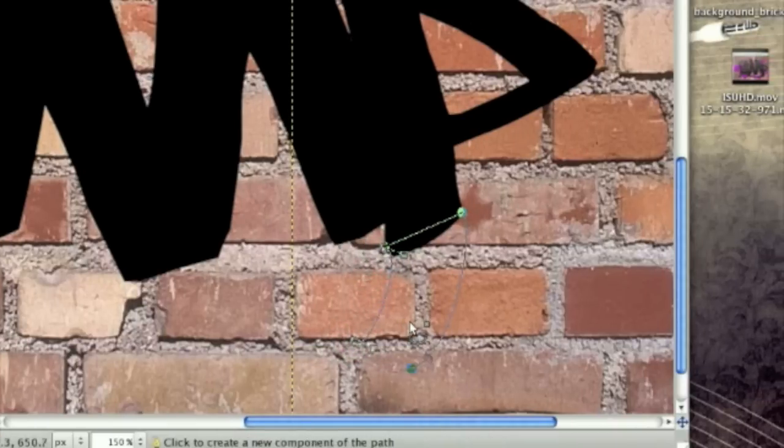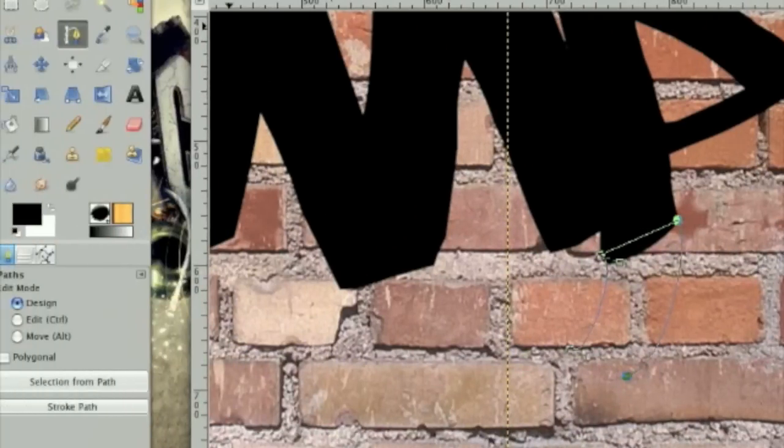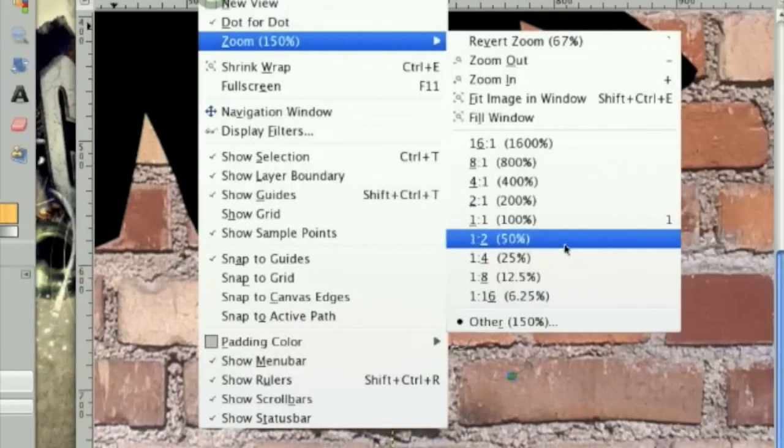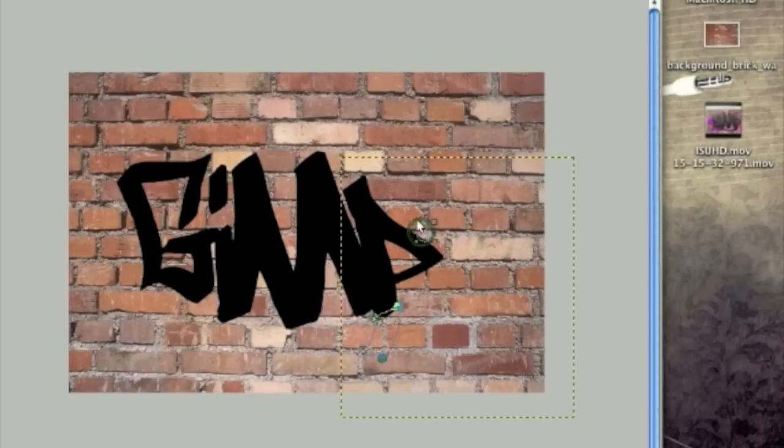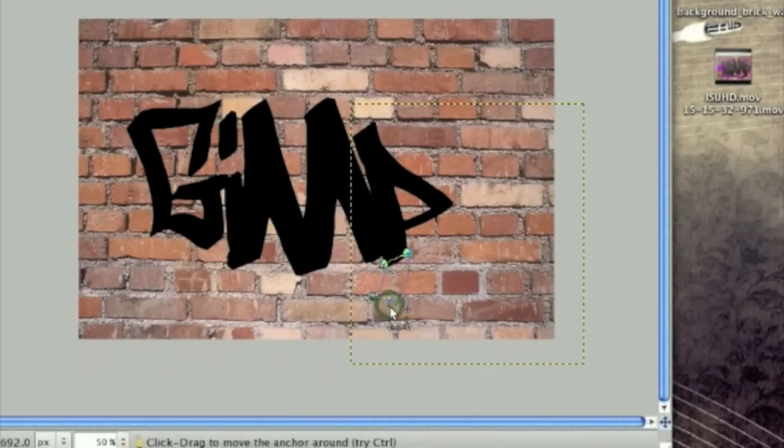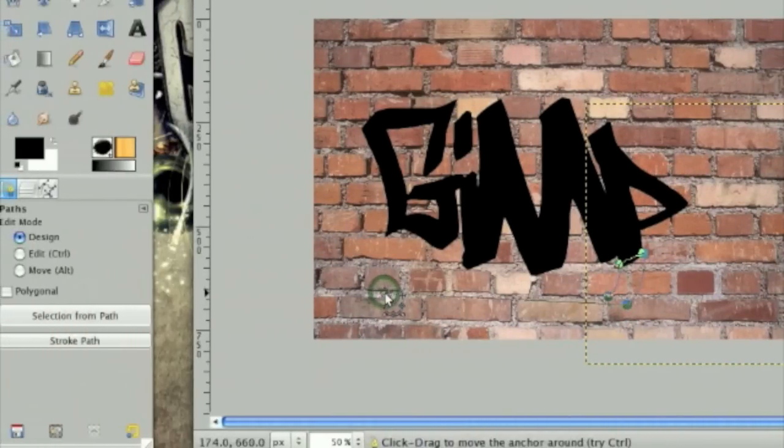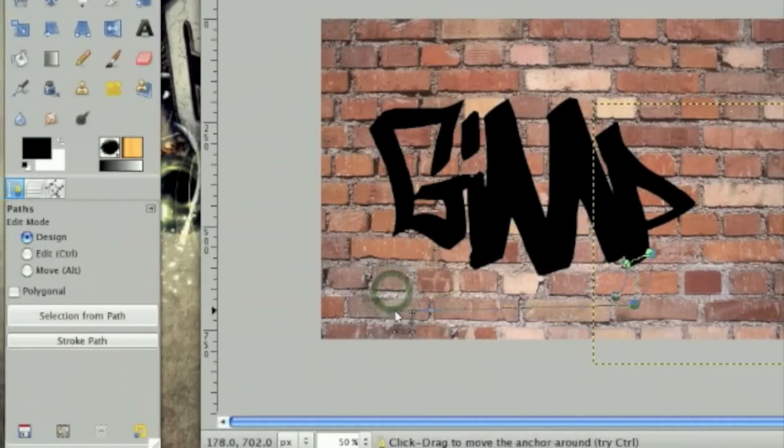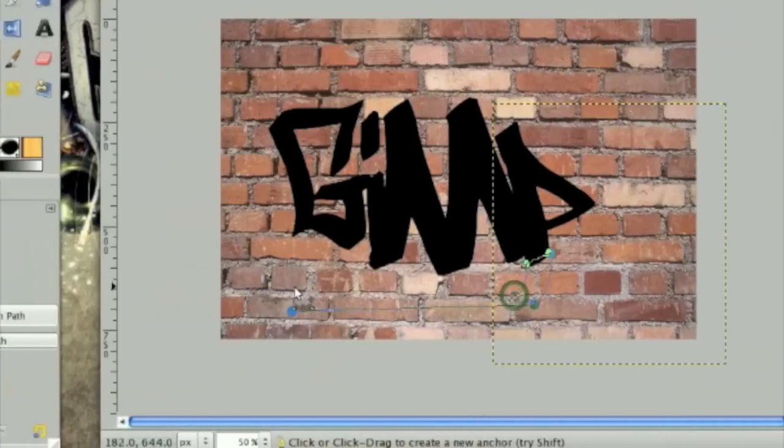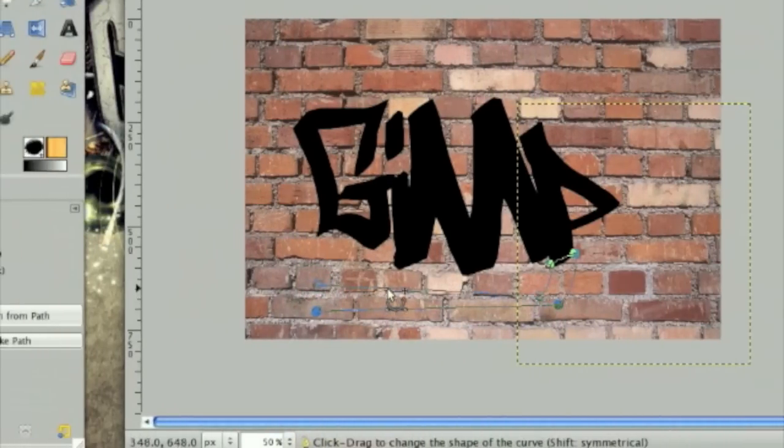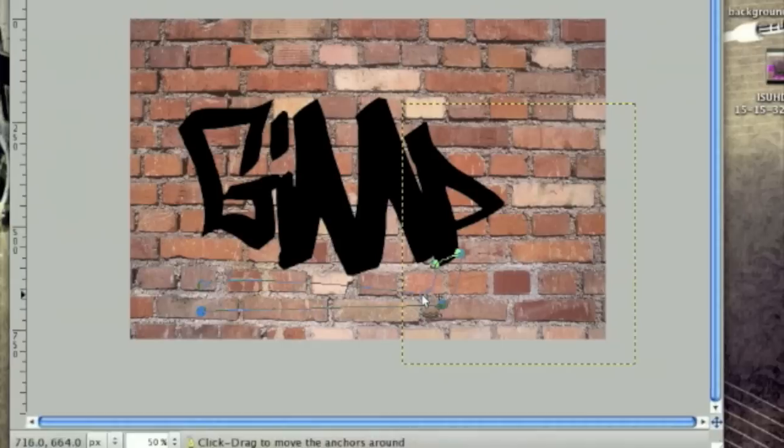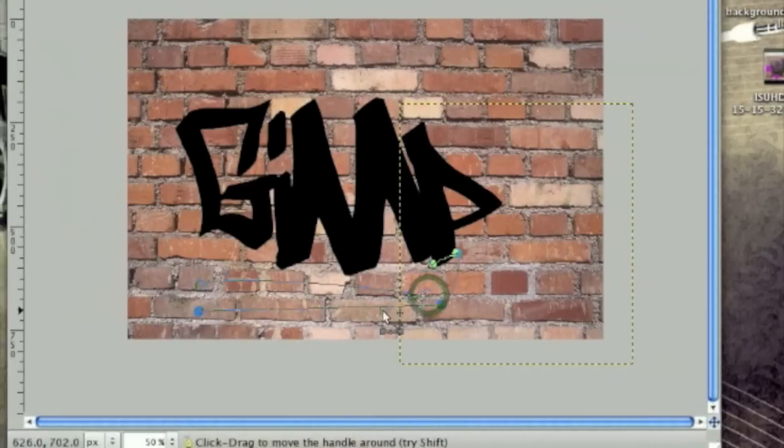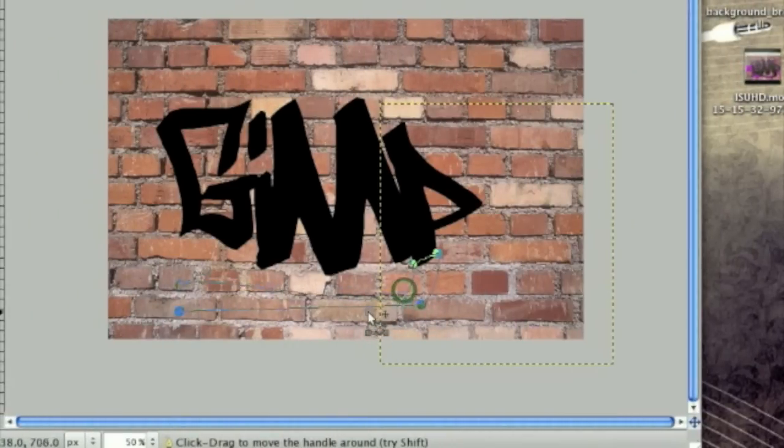So that looks about good. And then I'm going to zoom out a little bit more. And just take the path and, from the top and the bottom, make the lines kind of go like this. And then use these squares to fine tune the lines.